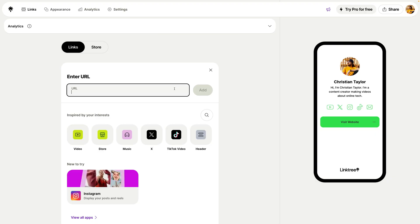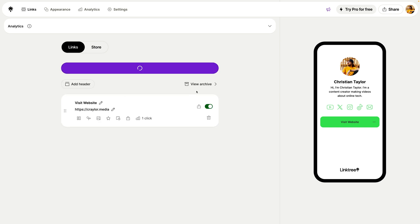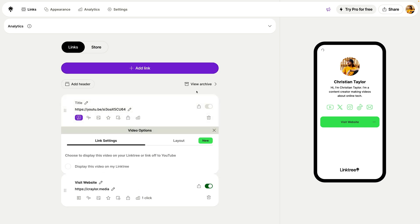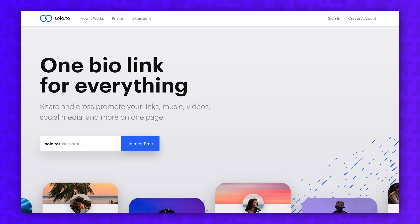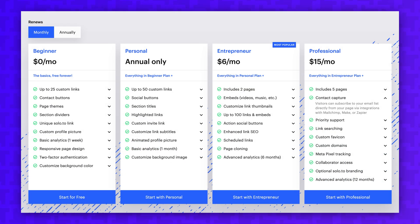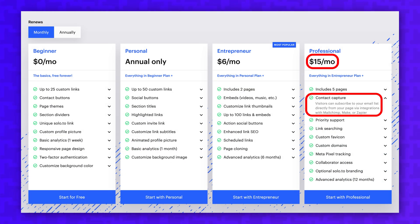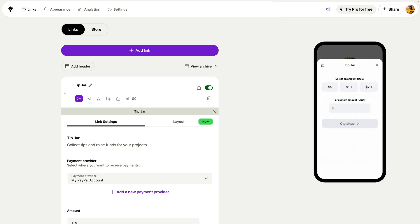Previously, Koji was my favorite, but since it's no longer available, Linktree has a similar level of customizability, albeit for a much higher price. Before Koji came along, I used to use Solo.to, but Solo is charging $15 a month to capture emails, and there aren't that many options for customizability. It's gotten stale in recent years, while Linktree has continued to innovate and add features.